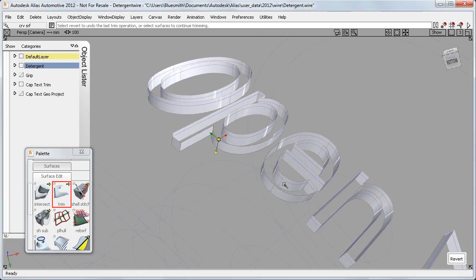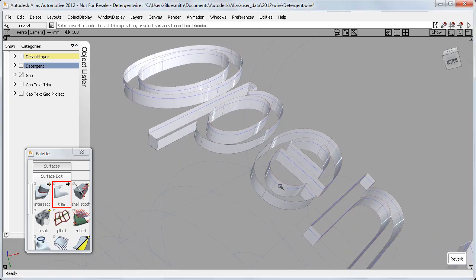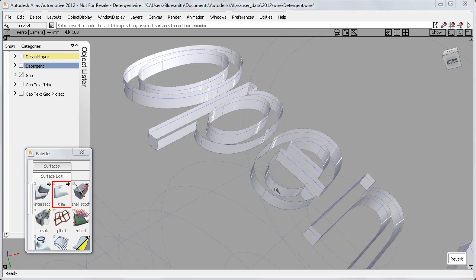And where I can't use box select, I can now use the shift key to add surfaces to the trimming group before I select the regions.